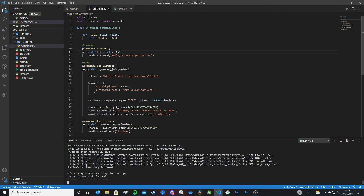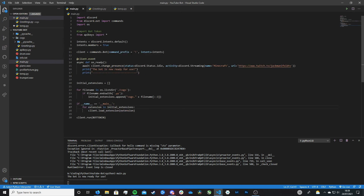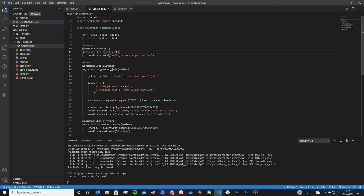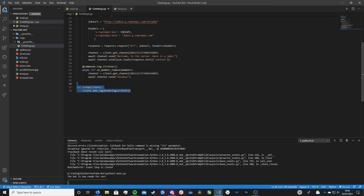To recap: create a cogs folder, and inside it place multiple Python files — each file represents a cog. Inside each cog you can have commands, events, and listeners. In the main file, import all cogs into the bot via an array — search the cogs folder, add each filename to the array, then load them into the bot. Inside each cog file, create a class inheriting from commands.Cog, write your commands using @commands.command and events using @commands.Cog.listener, and export the class with a setup function calling client.add_cog.